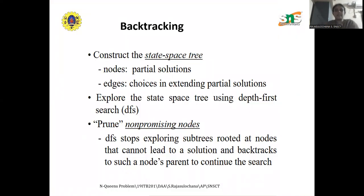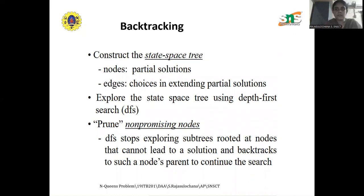For backtracking it is mandatory that we construct a state space tree. A state space tree is a solution space that consists of nodes and edges. Backtracking explores the state space tree using a depth-first search, whereas branch-and-bound expands the tree using breadth-first search — this is a major difference between the two. Non-promising nodes are nodes from which we cannot proceed further; they will not lead to a solution and will not be expanded further.